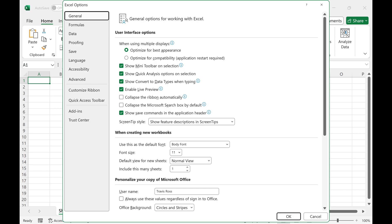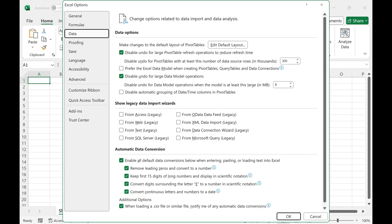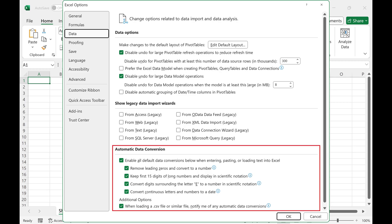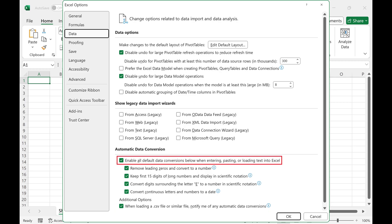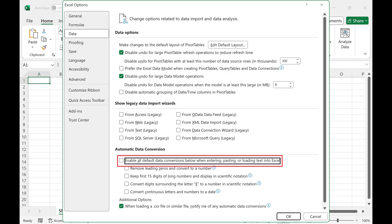The Excel Options window is displayed. Step 3: Click Data in the menu on the left side of the screen. Data options are shown on the right side of the screen. Step 4: Navigate to the Automatic Data Conversion section, and then click to uncheck Enable All Default Data Conversions below when entering, pasting, or loading text into Excel.